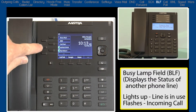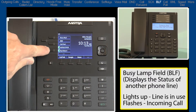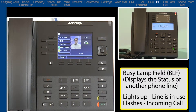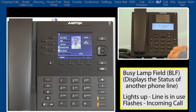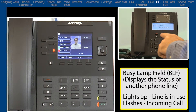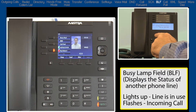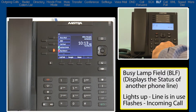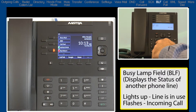The only thing that happens when you push the Busy Lamp Field softkey is that it speed dials that person. So this is much different than the Shared Call Appearance feature that we saw earlier. With the Shared Call Appearance softkey, I am sharing the line with another person. I can answer their calls and make calls on that line.